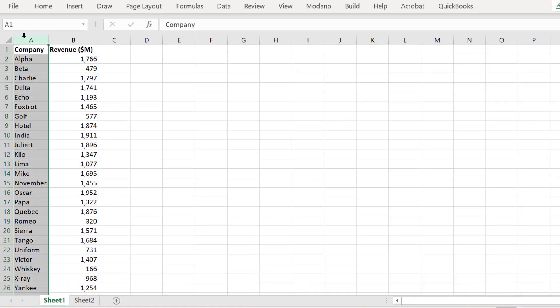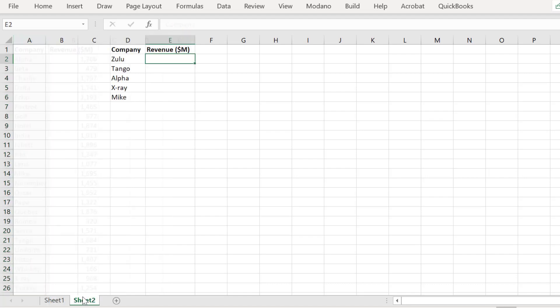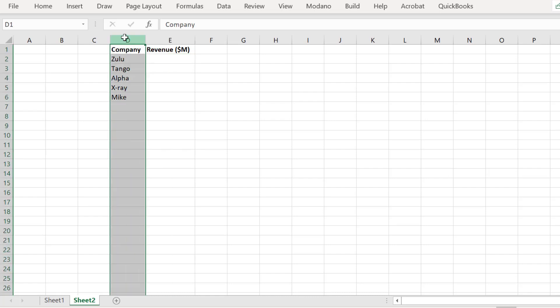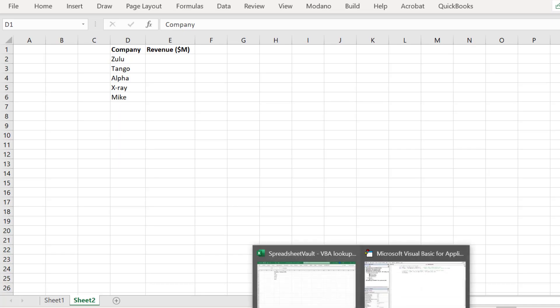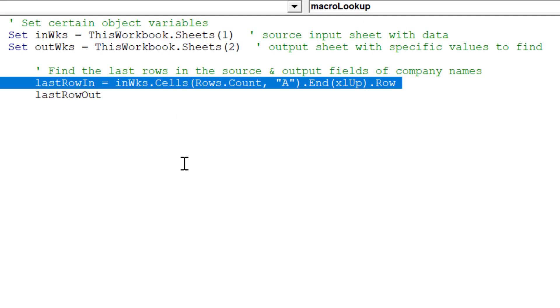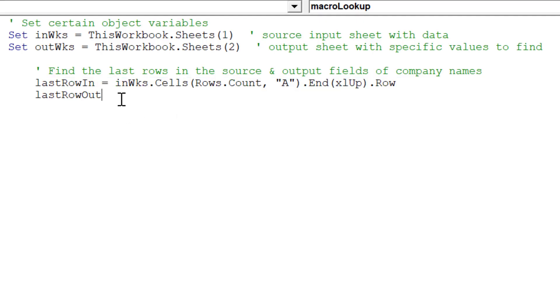We need to locate the last row based on the data in column A, the names of our companies from A2 to A27. Additionally, the last row out object variable will need to locate the last row in Sheet 2, which will be based on the company names list in column D.